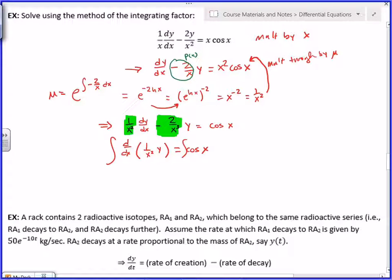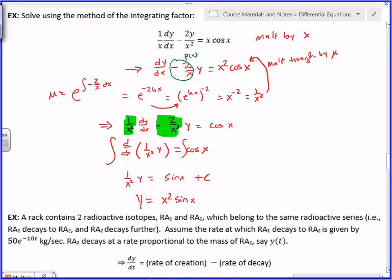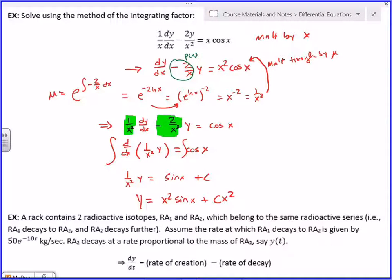An arbitrary constant times x² is not just an arbitrary constant — you have to leave the x² in. Only when we have combinations of arbitrary constants together, or functions of only arbitrary constants, do we replace them with some new C. A constant times x² is not just a constant; it's that constant times x². So you can't make it a new C.